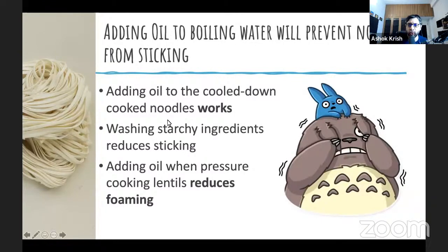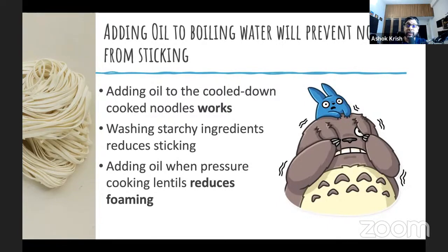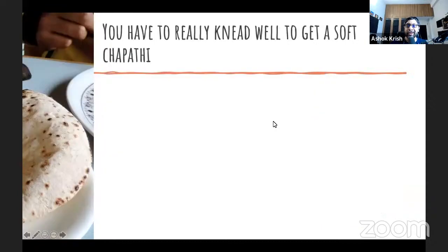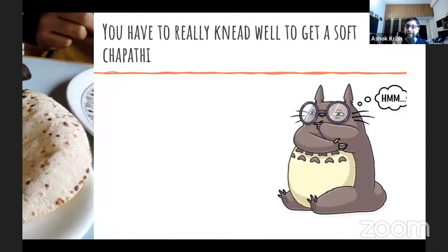So this is the format: take a very common misconception, dig deep, and see whether that knowledge actually applies somewhere else in the right way. The idea is not to dismiss these ideas — many of them work, but they work in the wrong situation. It's important to understand where they work and where they do not. The second common misconception: you really have to knead chapati very well to get a very soft chapati.